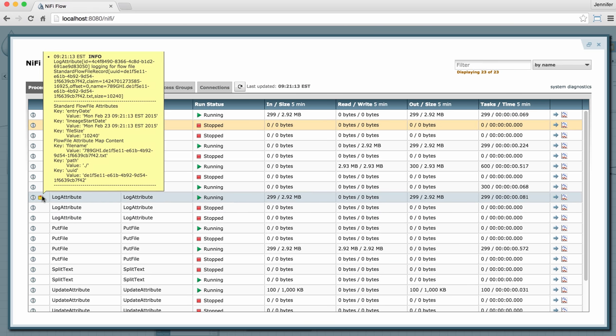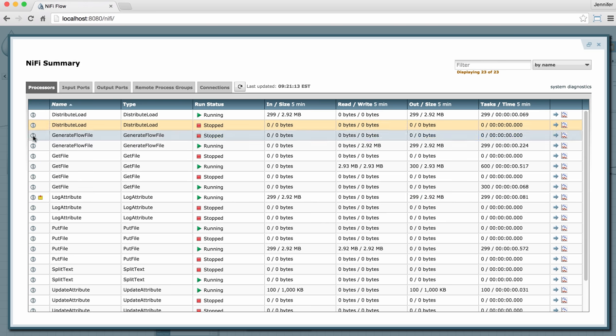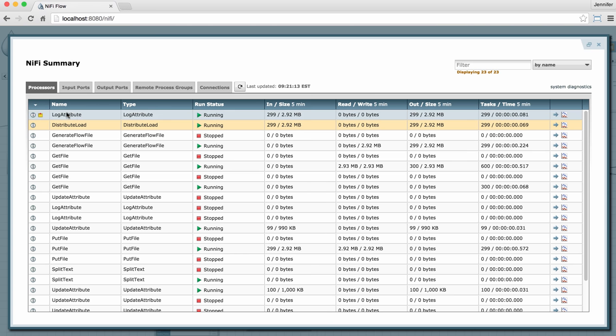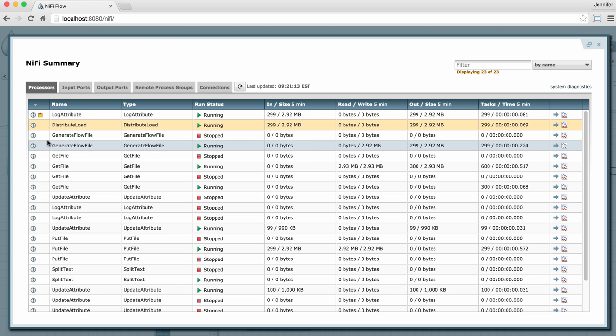I can also see any bulletins that are being produced by processors. In fact, any of these columns can be double-clicked to sort them. So if I double-click that particular column, I can have the bulletin producing processors right up to the top here and see any processors I currently have that are producing bulletins.